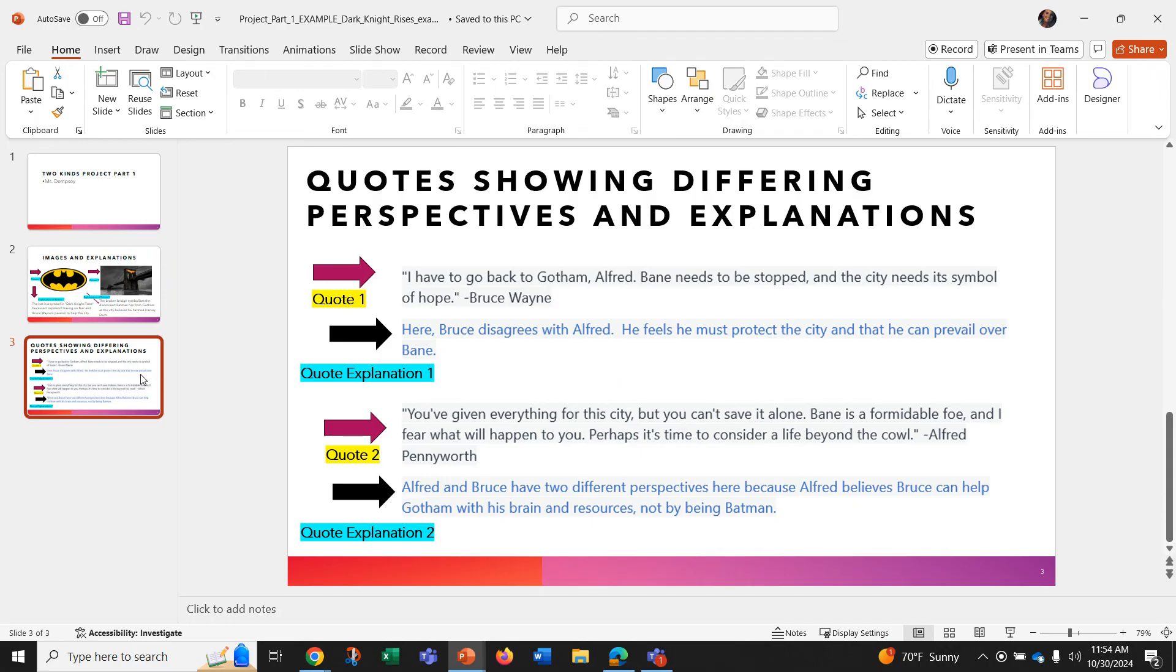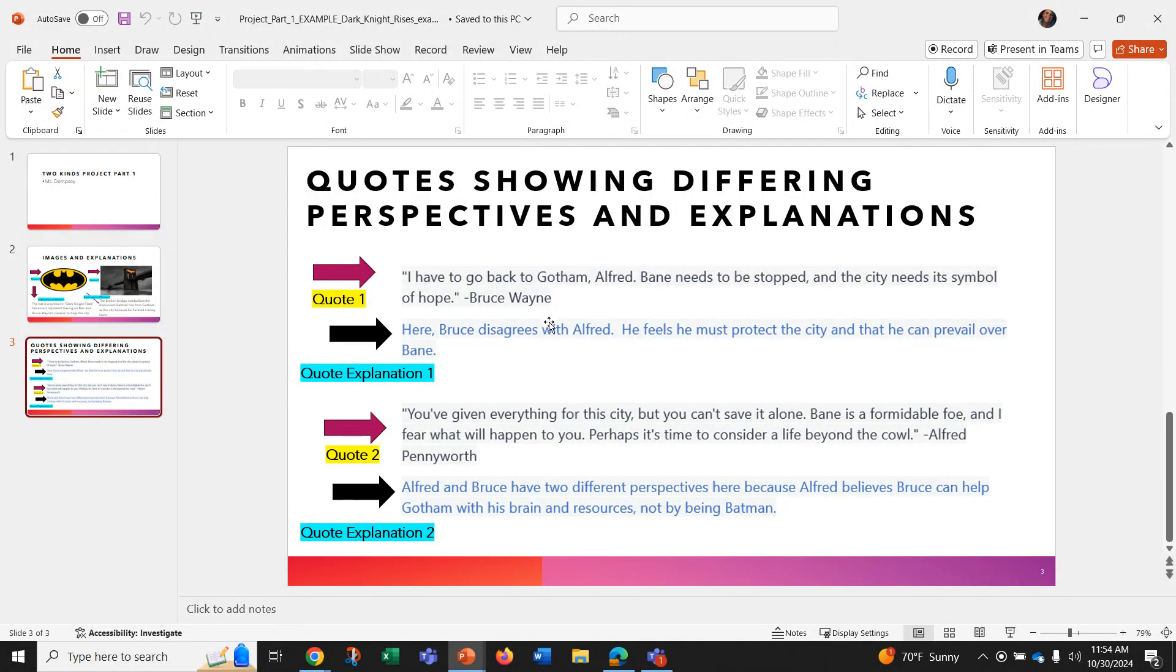So you can see in purple here, my first quote: I have to go back to Gotham, Alfred. Bain needs to be stopped and the city needs its symbol of hope, which is written by Bruce Wayne.